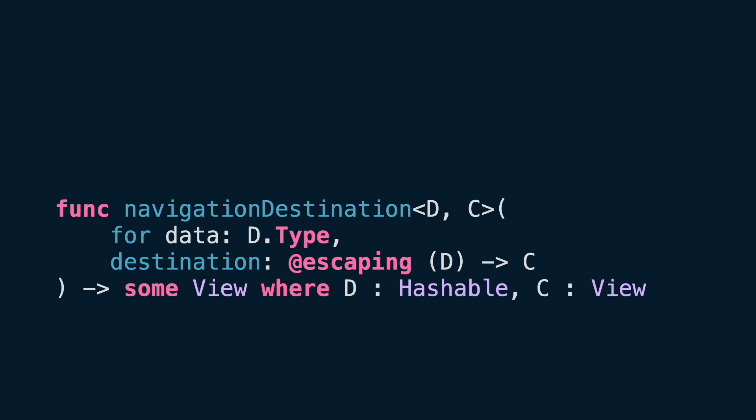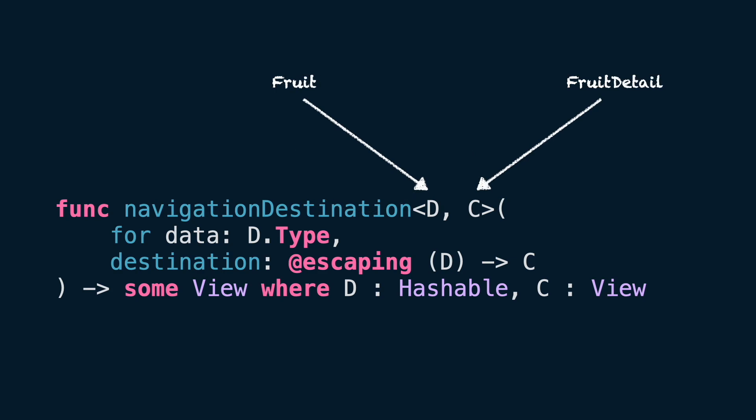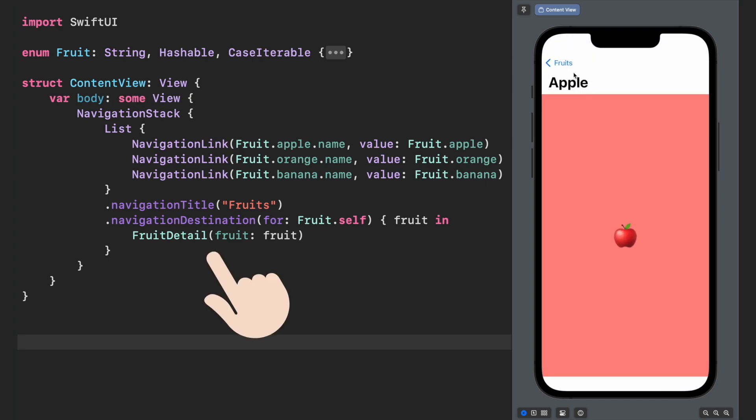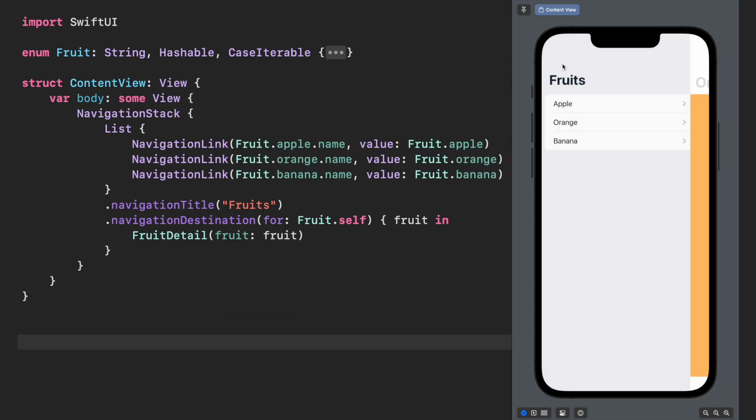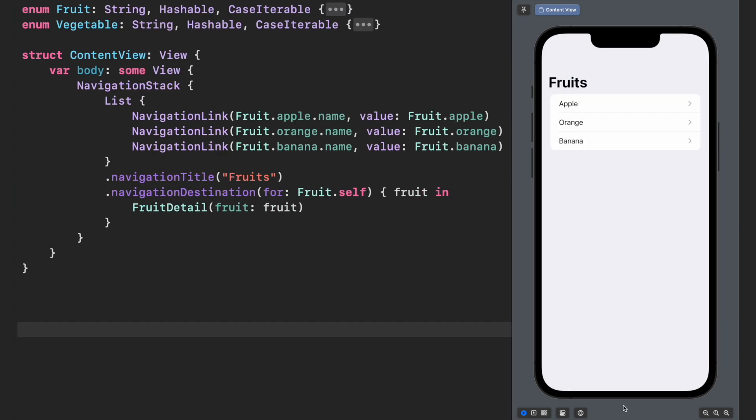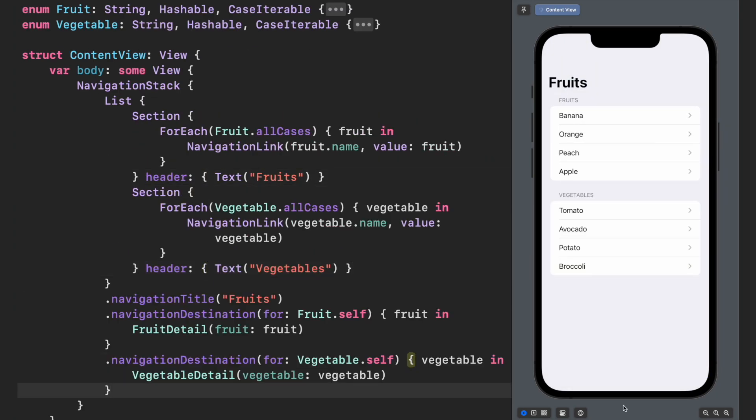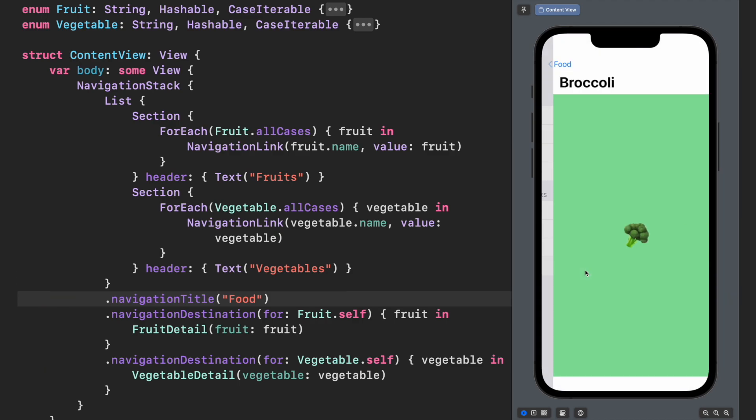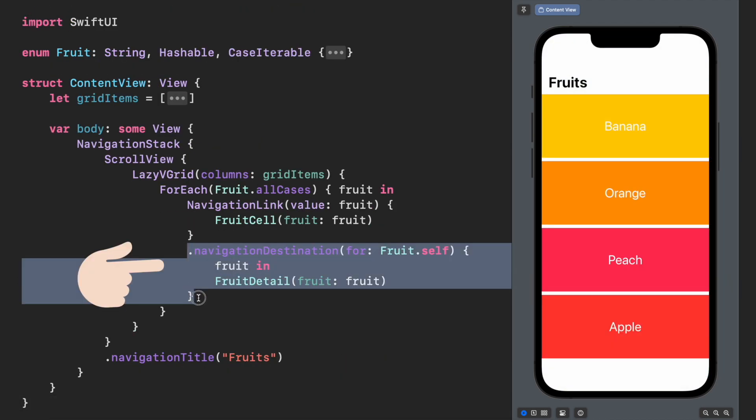In other words, all values of type D will trigger a push to the same DestinationView C. In our example, the values of type Fruit will be displayed in FruitDetail. Look how we decouple the DestinationView from each cell and focus only on the data type. Actually, you can manage multiple navigation destination modifiers for each different data type. Just remember to keep them away from lazy views like lazy grids.